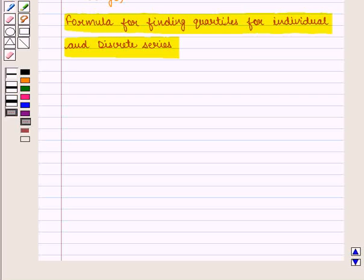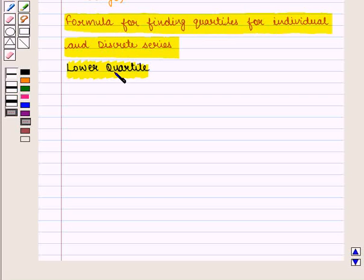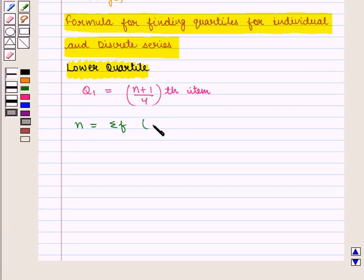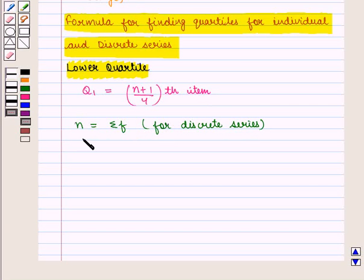Now we shall discuss the formula for finding quartiles for individual and discrete series. Lower quartile Q1 is given by the size of the (N+1)/4 th item, where N is equal to summation of F for discrete series, and N is equal to number of observations for individual series.